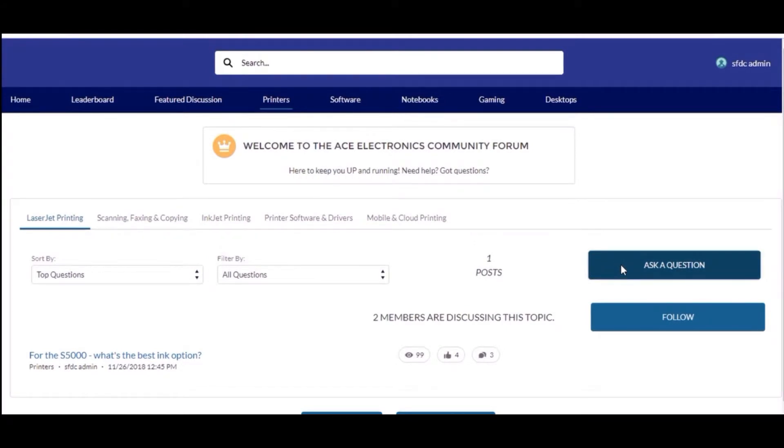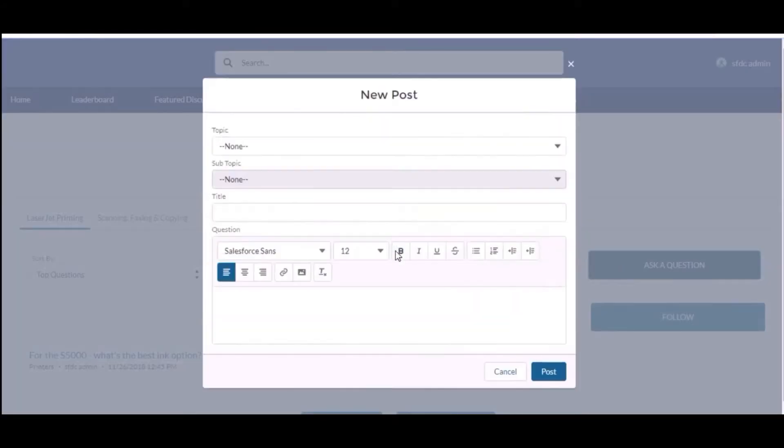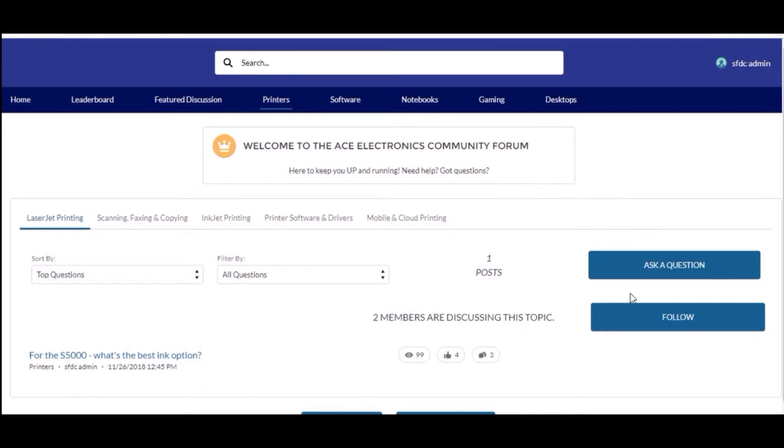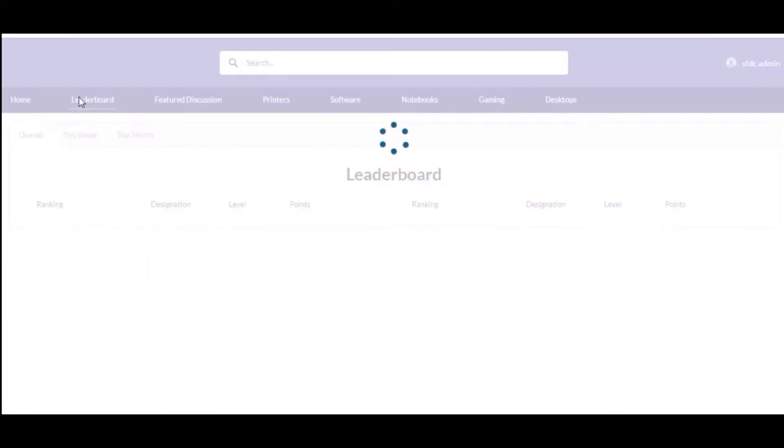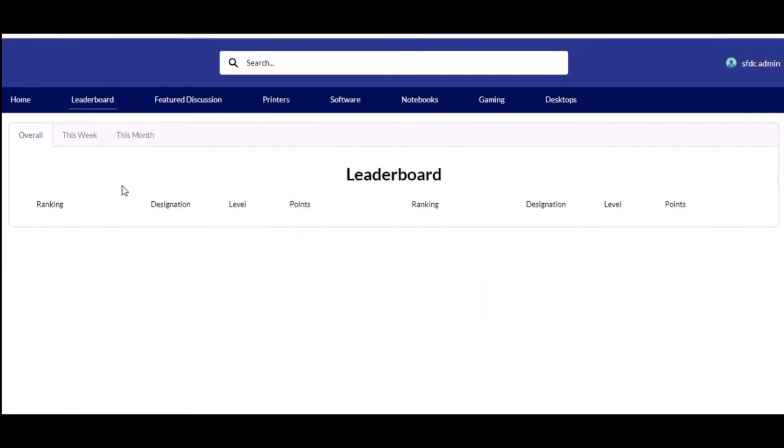This page I have also created. Overall, this week and this month are the sub tabs. Feature discussion page is the page which I have also created from scratch.